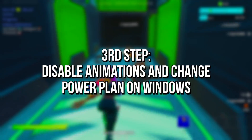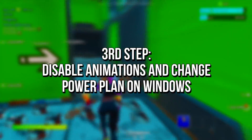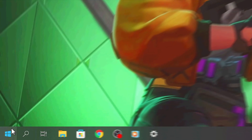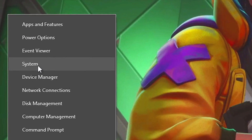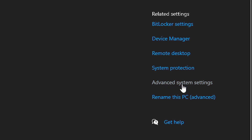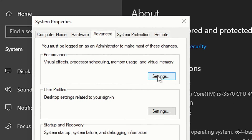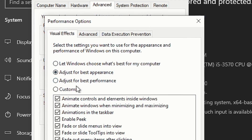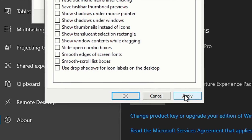In the third step, you're going to modify some options on Windows to make Discord run better. First, right-click on the Start menu icon and then select System. Now, click on Advanced System Settings, and then click on Settings in the section Performance. Then, check the option Adjust for Best Performance, and click on Apply and OK.